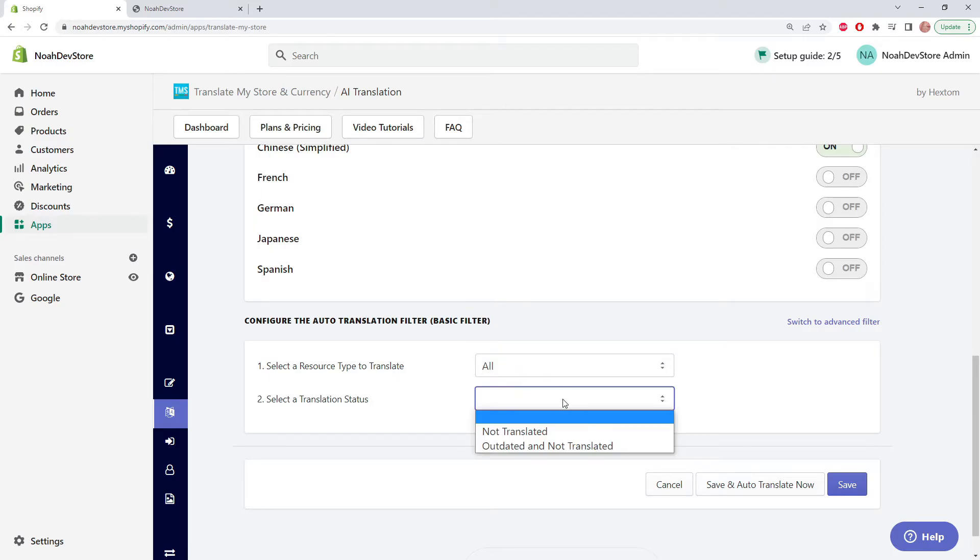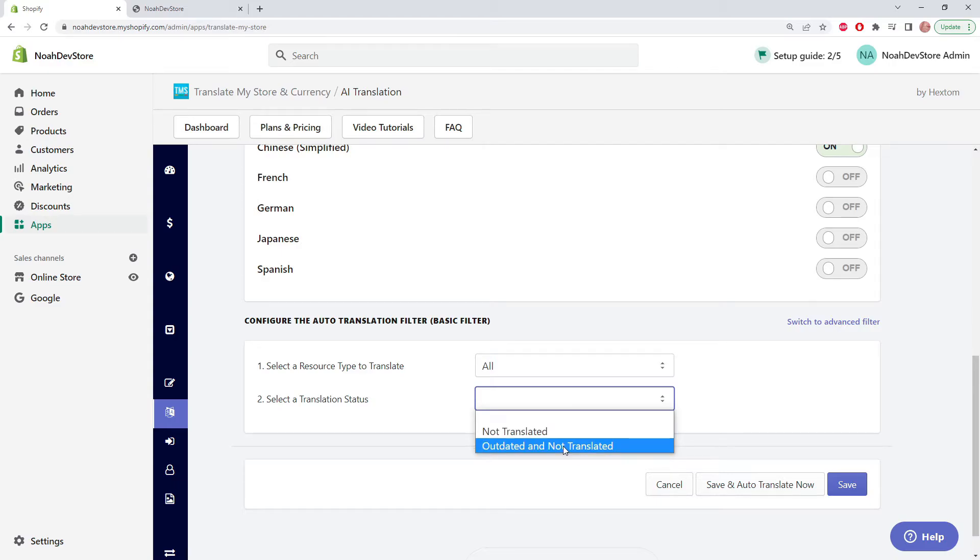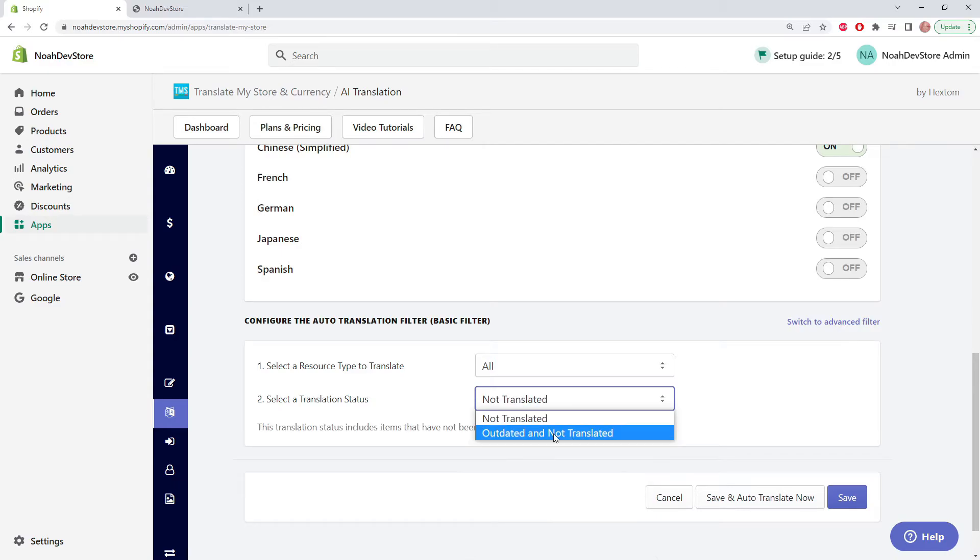For the translation status, we can pick not translated, so it's never been translated, or we can pick outdated and not translated, meaning that if the translation is out of date, then it'll update it.